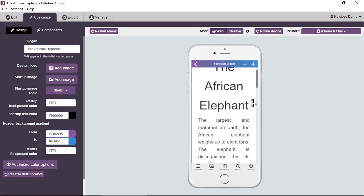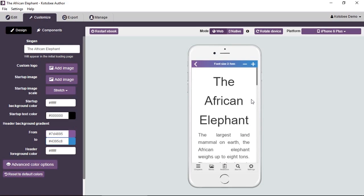Now you might be wondering, obviously it's much better to have a reflowable layout than fixed layout because it offers better readability, and that's absolutely correct. We actually strongly recommend our users to design their chapters as reflowable layouts. The only problem or disadvantage of designing your book in reflowable layout is the flexibility in design.